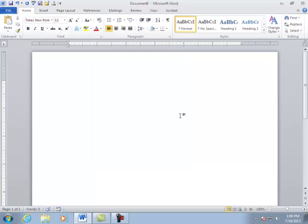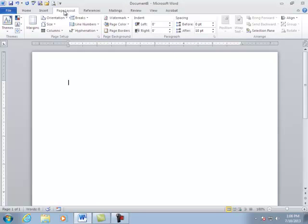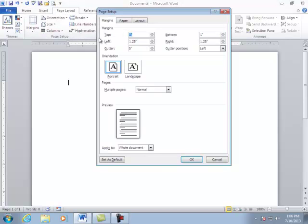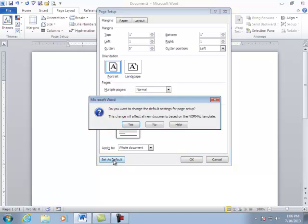The last thing I want to check are the margins. So page layout. I'm going to go to the page setup group and open up the dialog box. Top, bottom, left and right need to be one. We're going to change this to one and change that to one. Then I'm going to set as default.